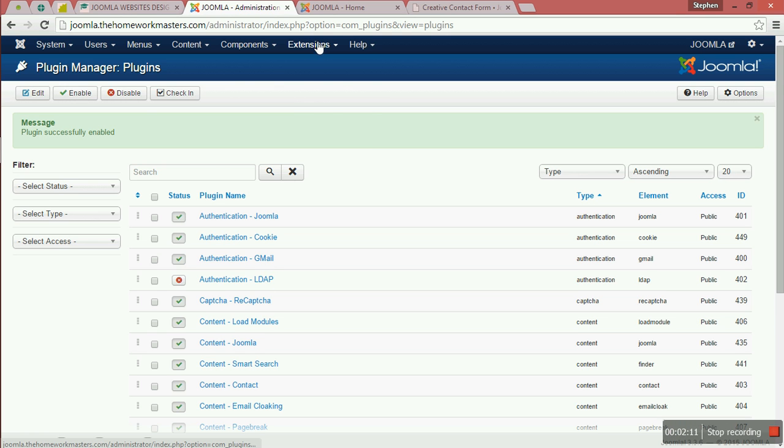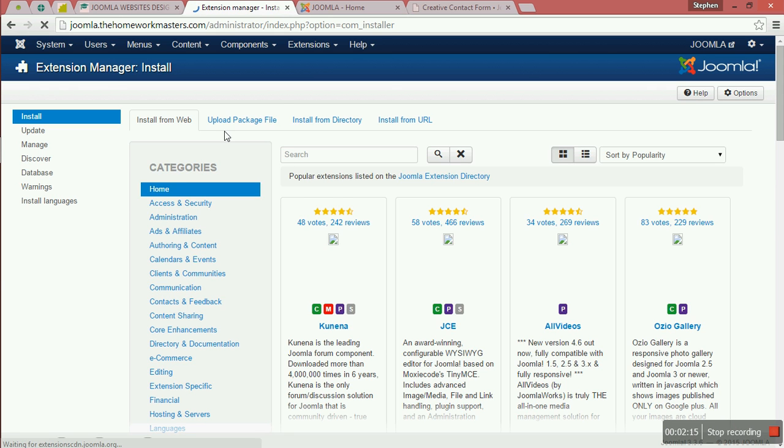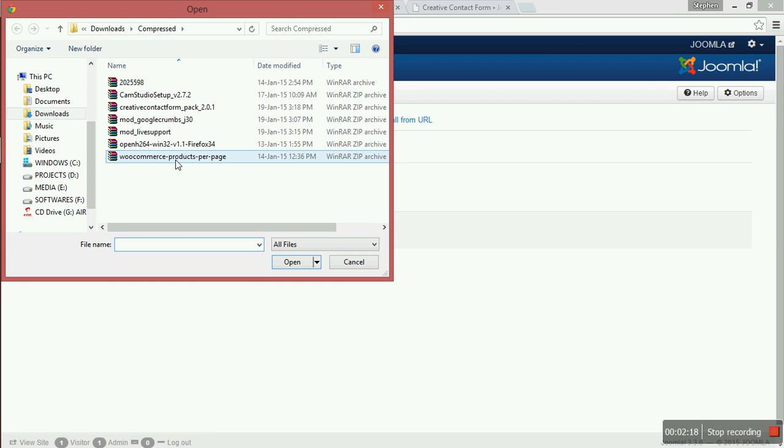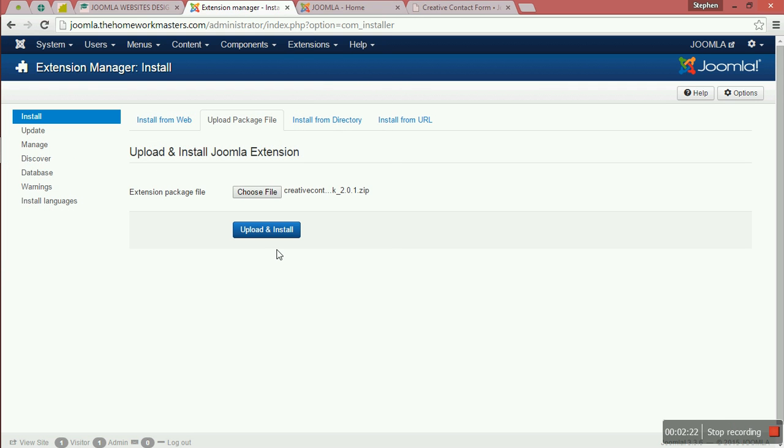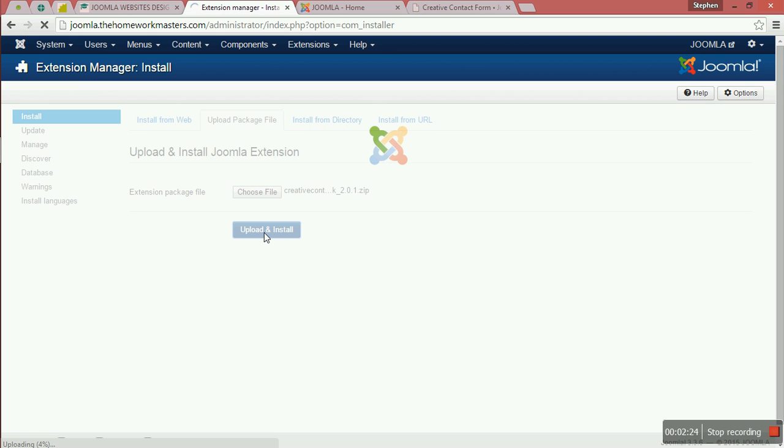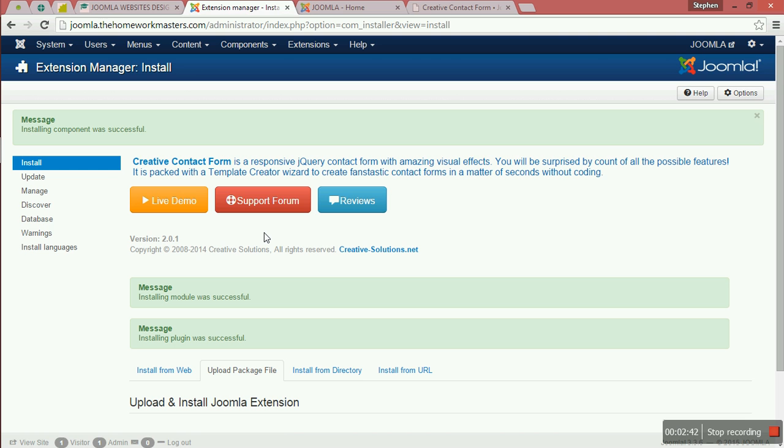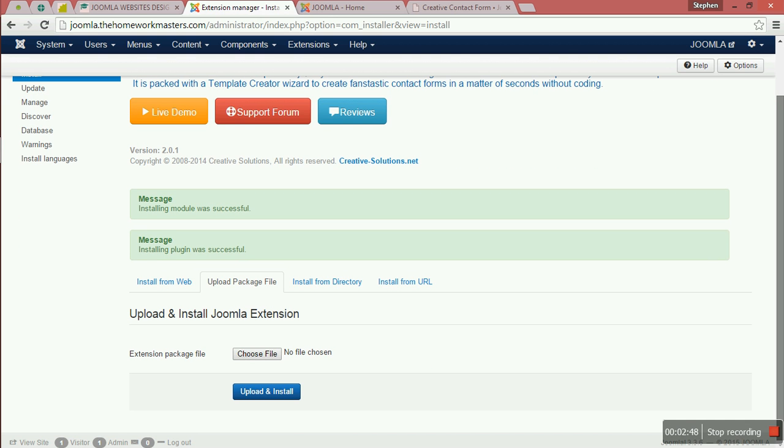Now we go to Extensions, upload it. We have the Creative Contact Form. Upload and install. It has been installed successfully, so no problem with it.